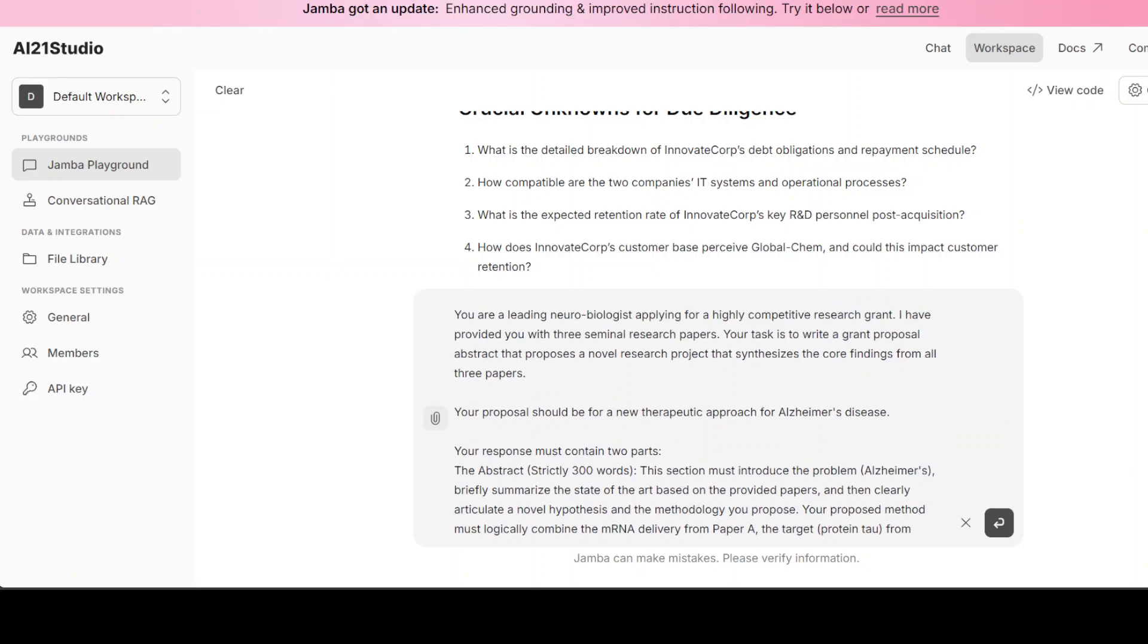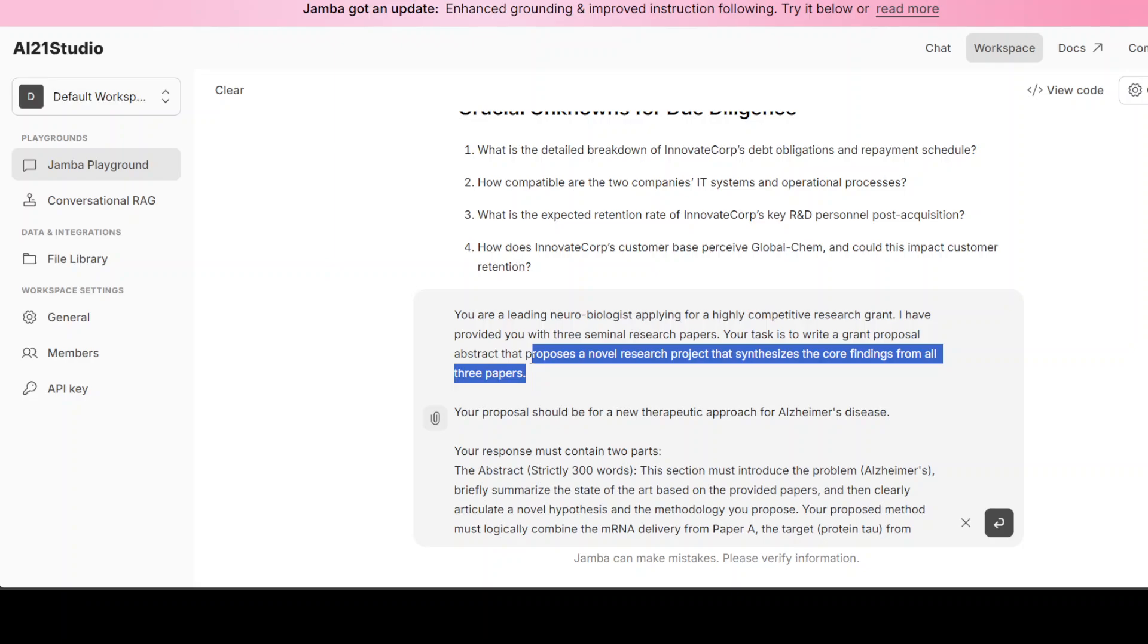Okay, next up I am going to give it another hard question. Now in this question what I'm testing is the model's ability to understand and integrate highly specialized information from multiple long documents, and then generate a new hypothesis, and then also adhere to a rigid academic format—instruction following. So you see, I'm telling the model that you are a leading neurobiologist applying for a highly competitive research grant. I have provided you with three seminal research papers. Your task is to write a grant proposal abstract that proposes a novel research project that synthesizes the core findings from all of these three papers.